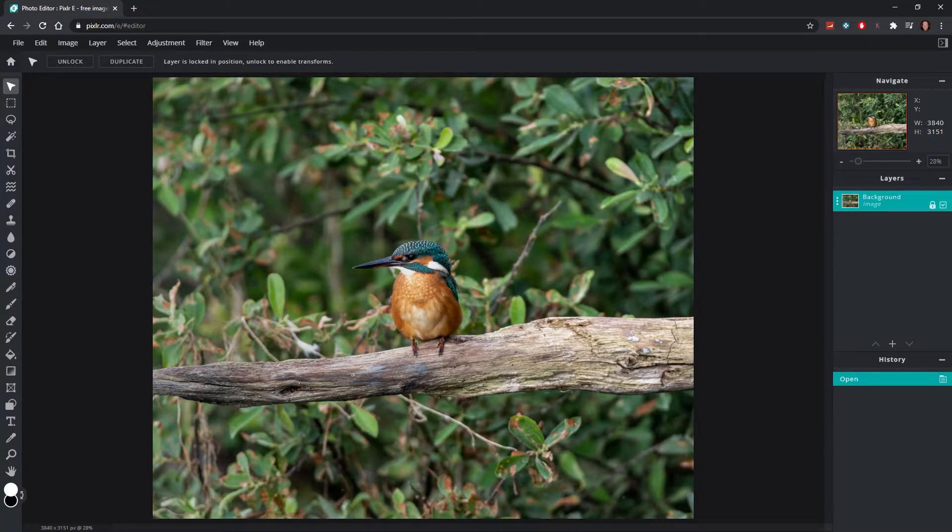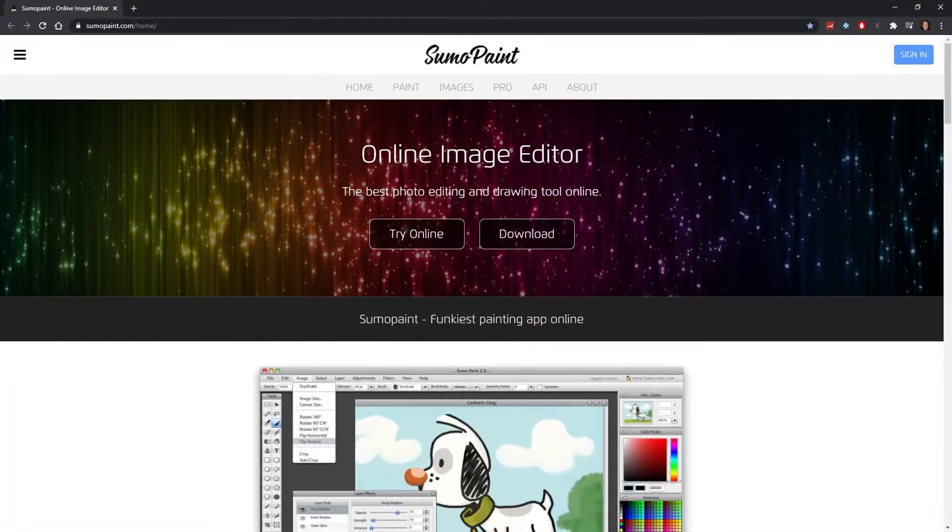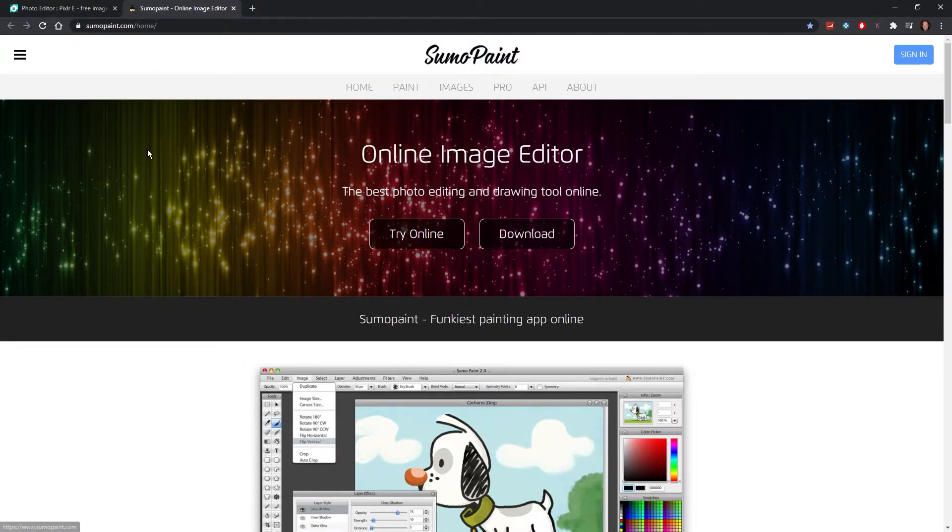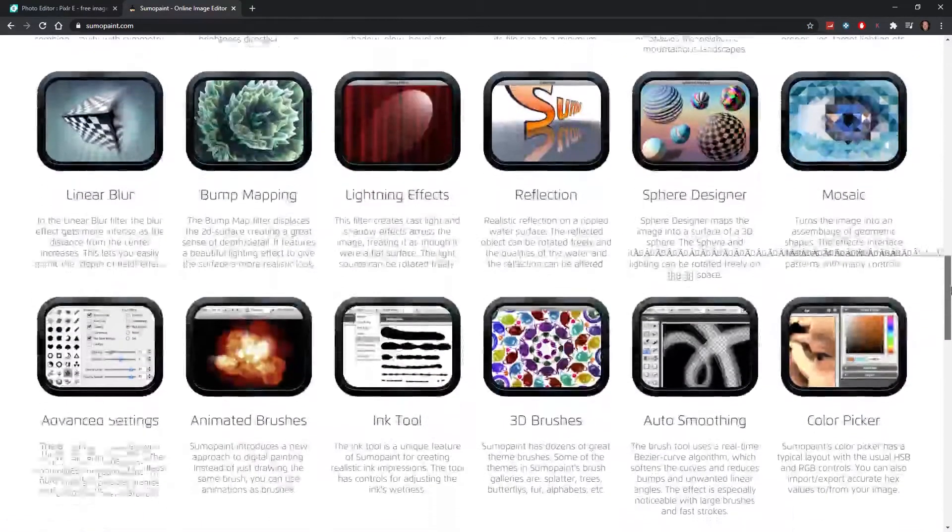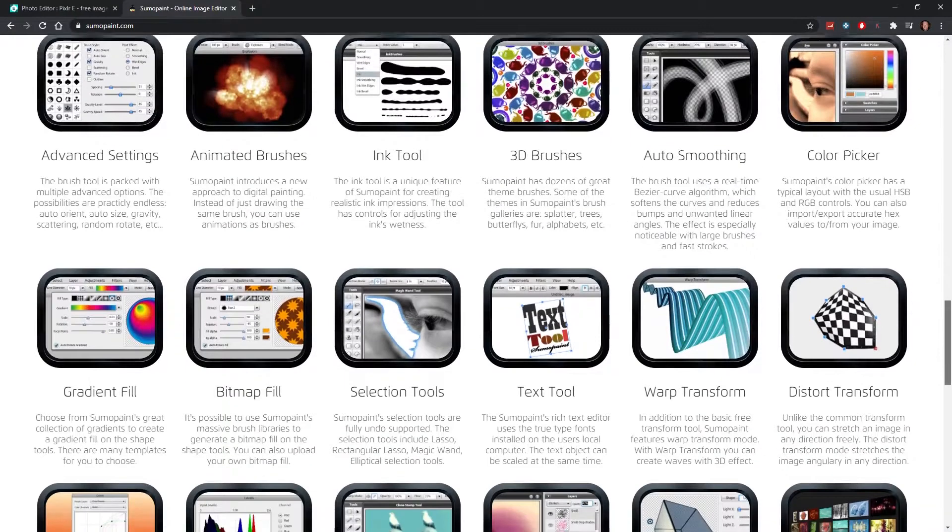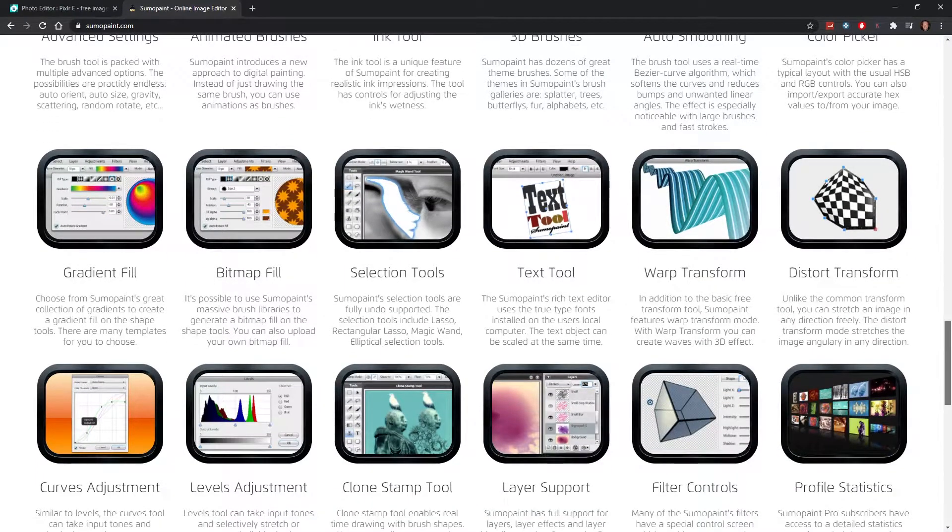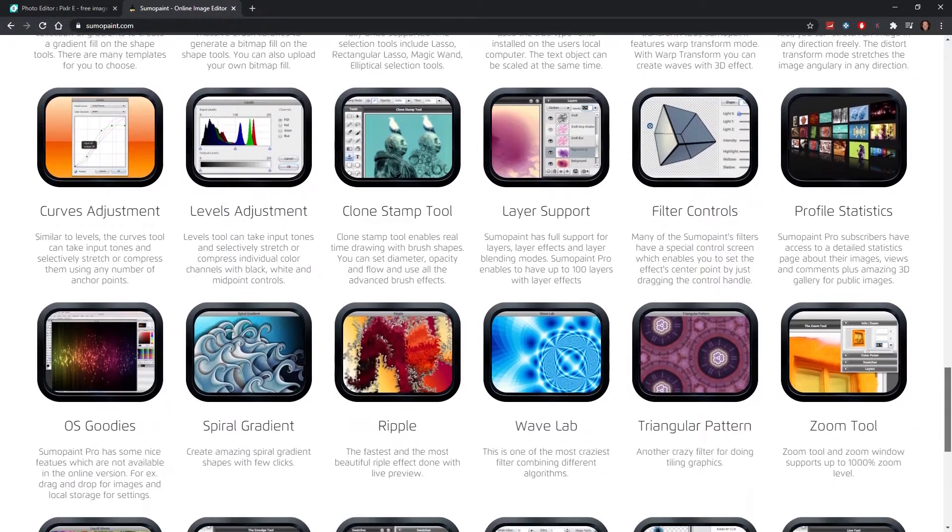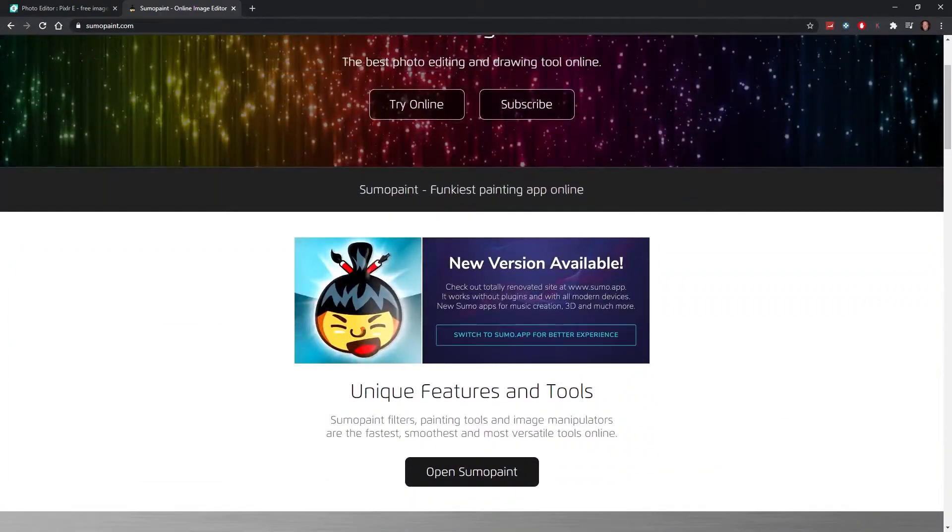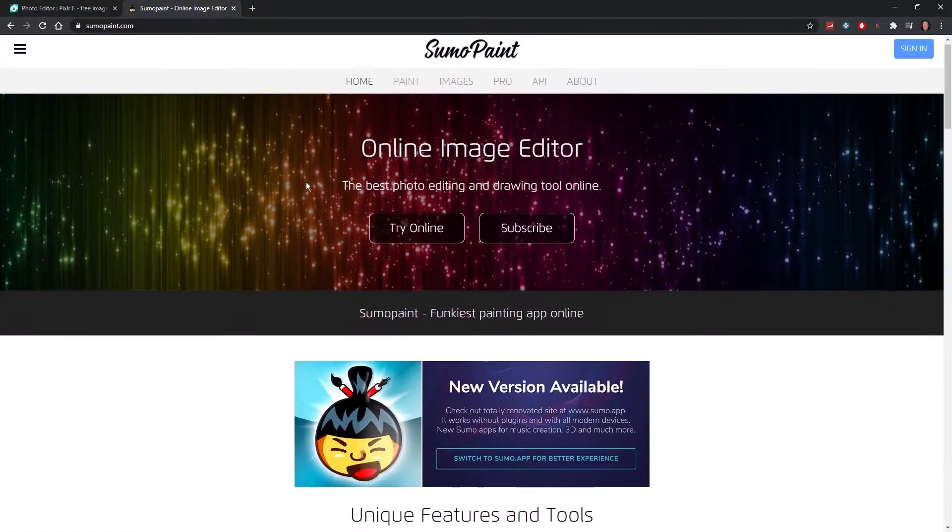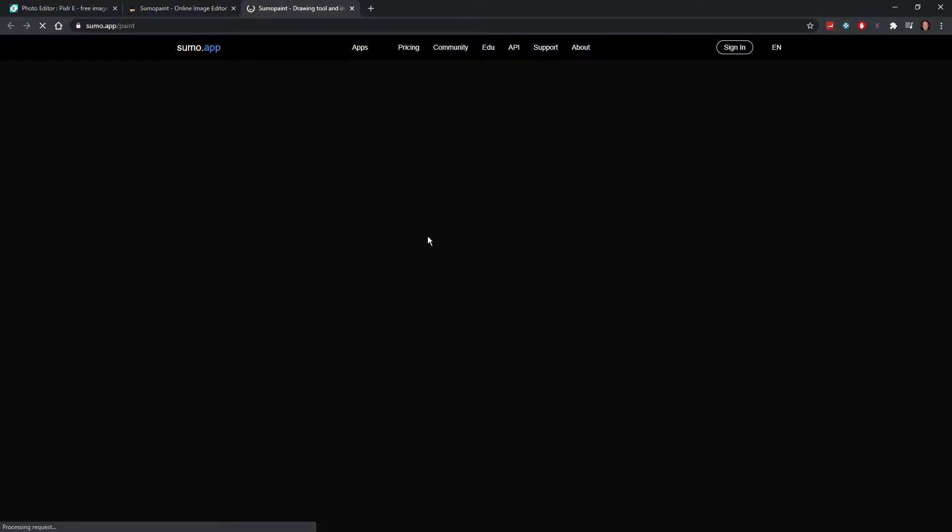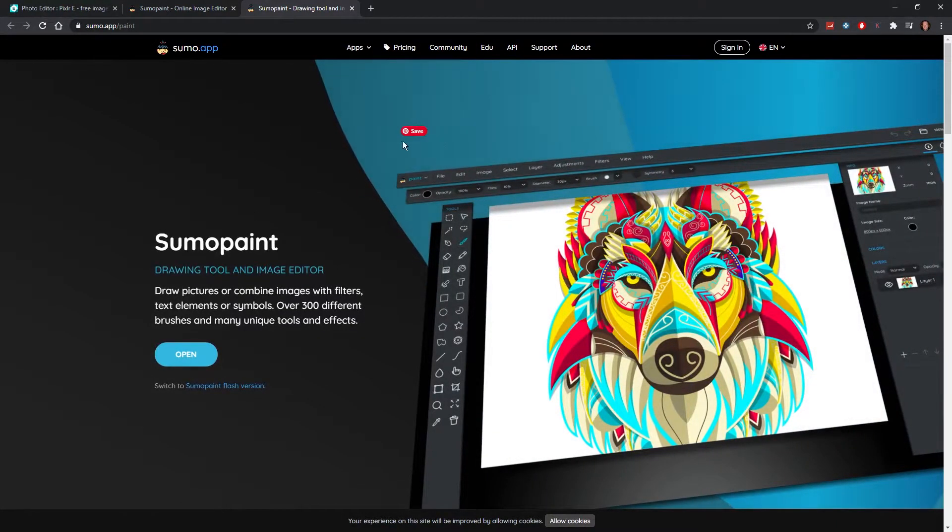The alternative is, for example, something like Sumo Paint. A lot of things that might be interesting to you as a designer or a Photoshopper, especially for Photoshop. You have all the basic features that you might want to have. When you go into the online version, open it up.